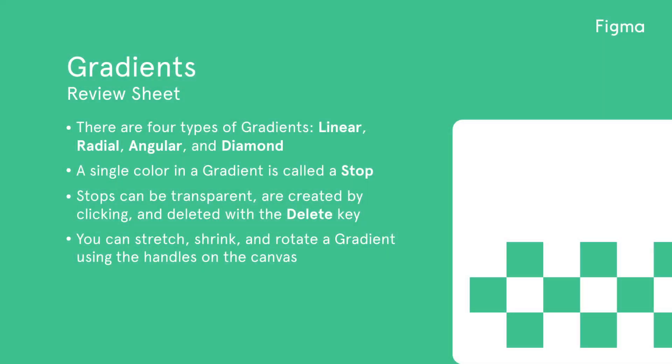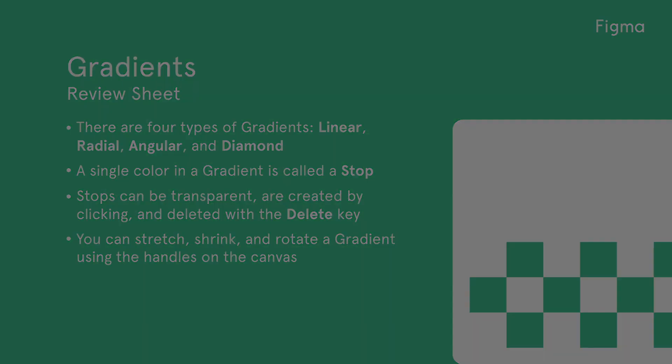Let's review what we've learned today. There are four types of gradients: linear, radial, angular, and diamond. A single color in a gradient is called a stop. Stops can be transparent, are created by clicking, and deleted with the delete key. You can stretch, shrink, and rotate a gradient using the handles on the canvas.